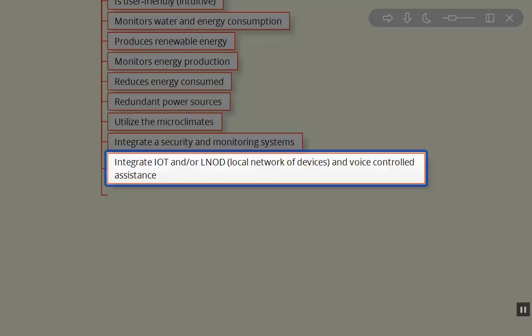Integrating the Internet of Things and/or the local network of devices. We really want to integrate these together. Nowadays we can use Amazon Echo or Google Home for voice-activated assistance with using both of these things. I'm not a big fan of the Internet of Things, but I think that's going to evolve over time and be much more farm or homestead friendly.